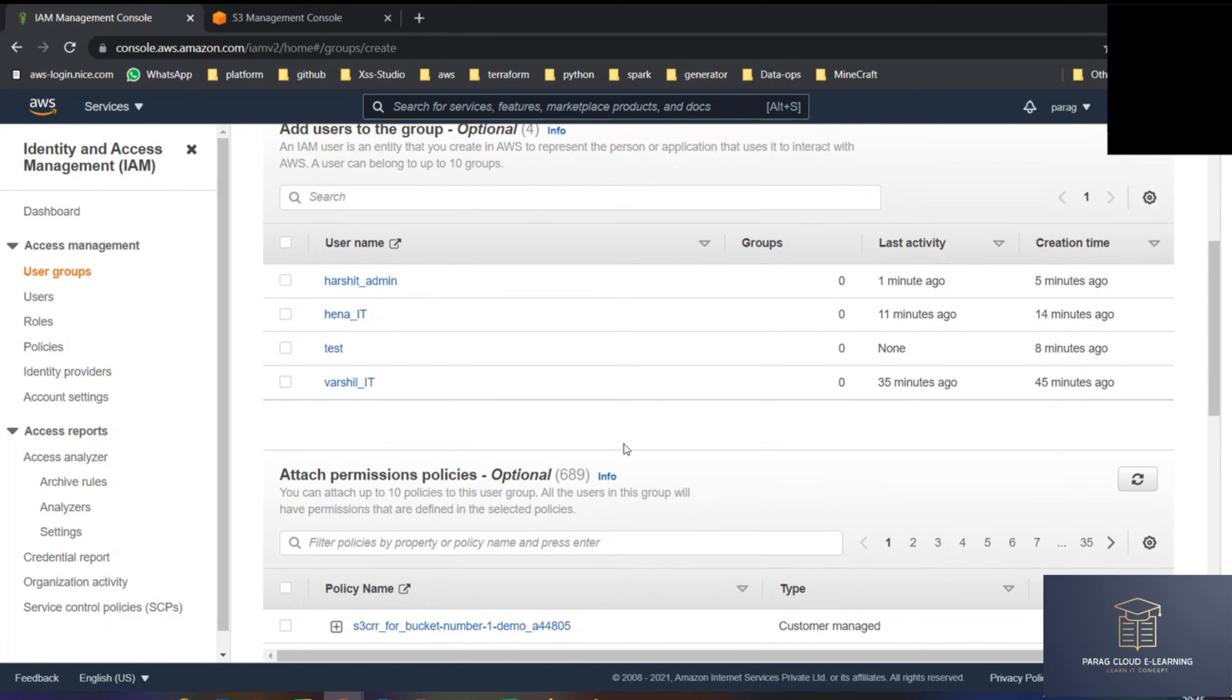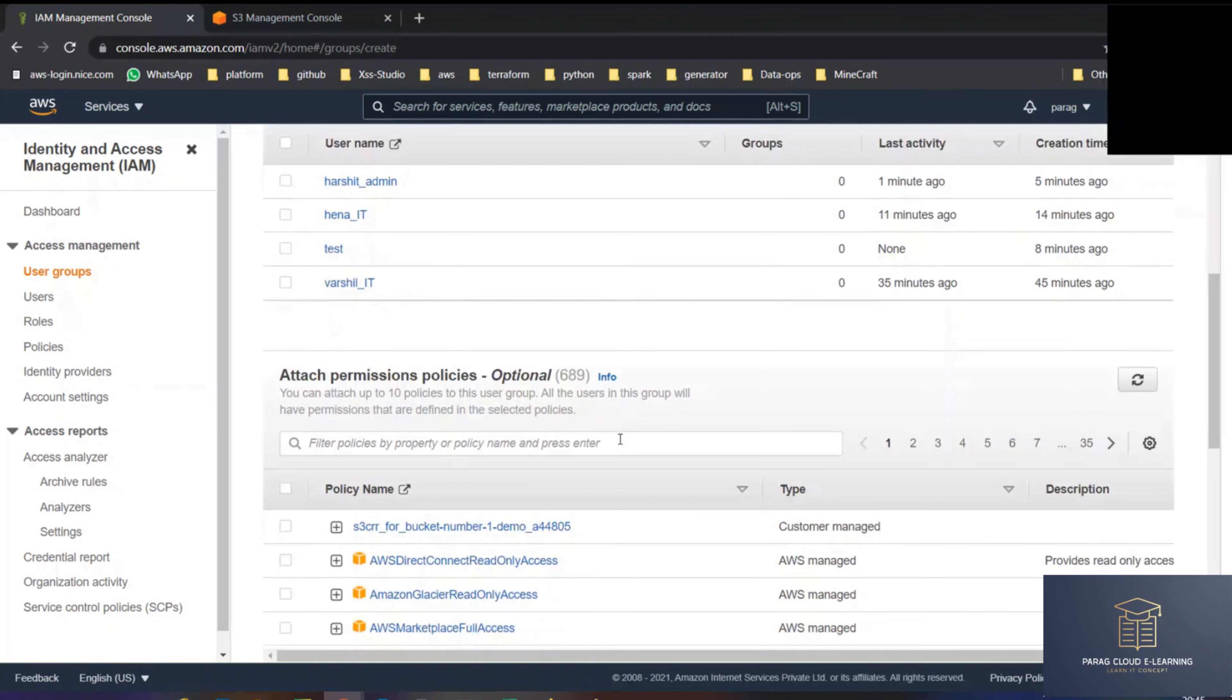If you want, you can directly add the user. It's optional again, and even you can assign a permission, but right now I'm not adding any user or assigning any permission. I'm just creating a group. So a group is created. I have created an IT group, and in that group, in the user section, there is no user. Users are zero. Permission, there is no permission.